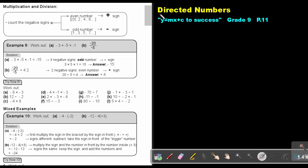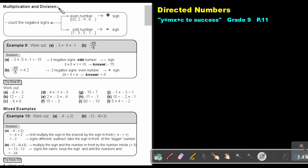Part 8. We are going to continue with directed numbers. You will find this on page 11 in the Namibia Mathematics Grade 9 textbook, Y equals MX plus C to success. Multiplication and division.